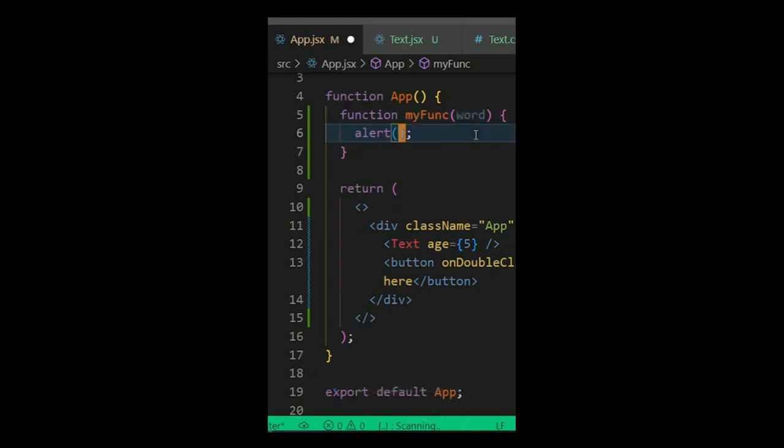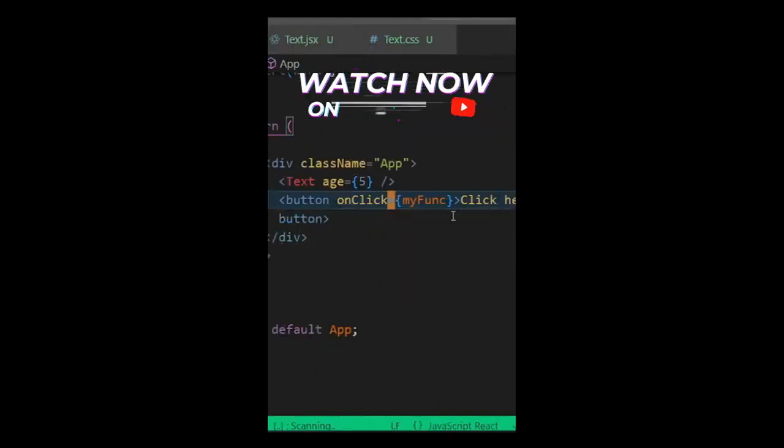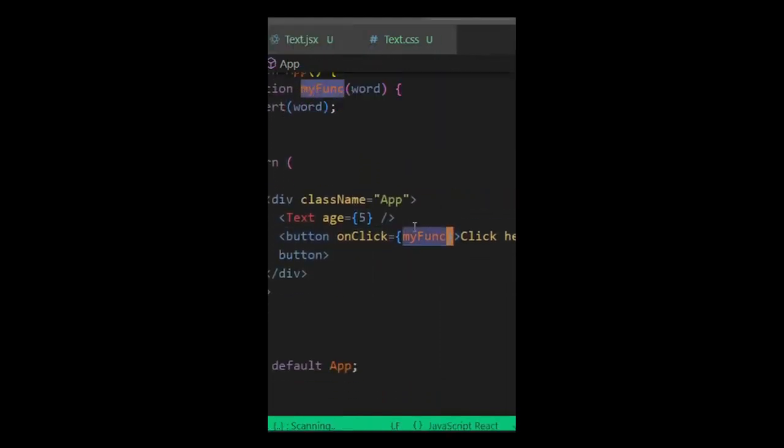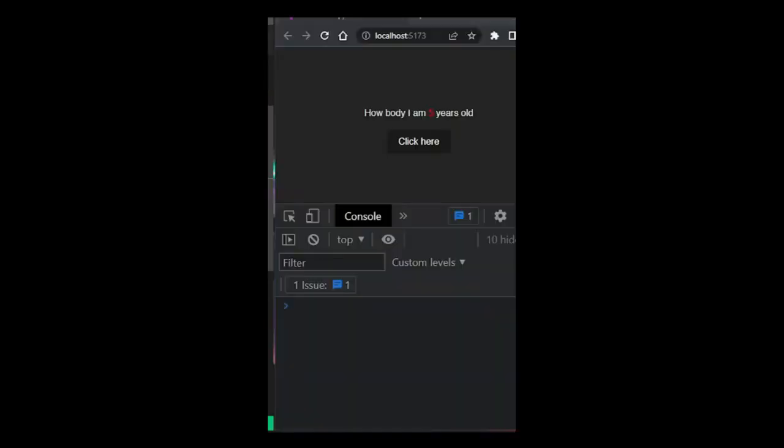Then here you can say alert word. Inside this myFunc function, we want to pass in that parameter. Now if I make it like this, it's able to get this alert.